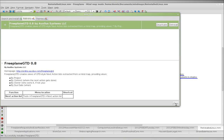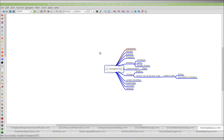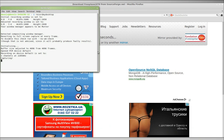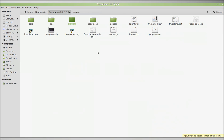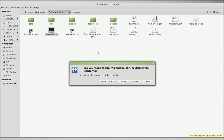So I'm going to close this, Alt F4, and now go back to the Freeplane directory and run it.